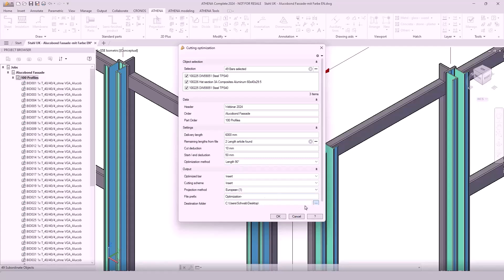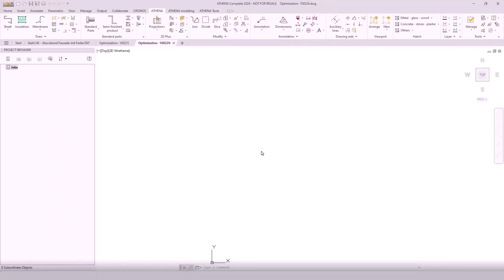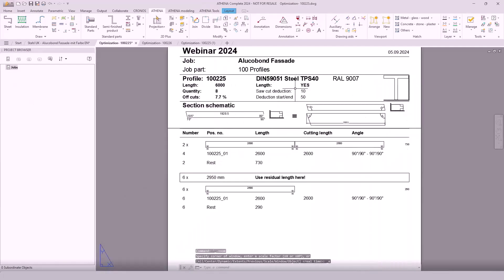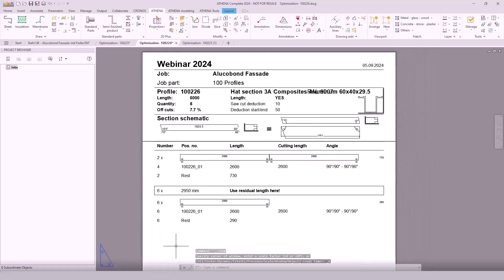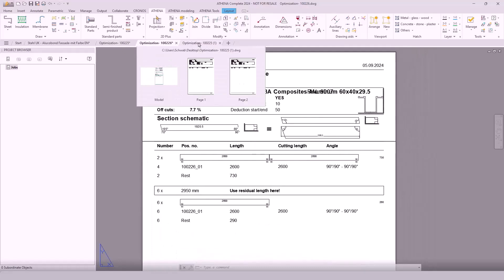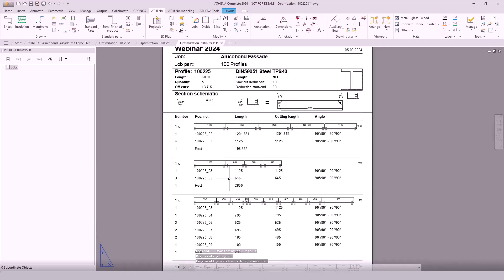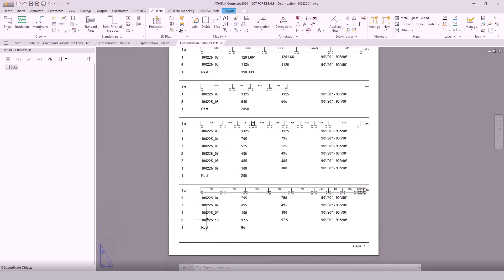Athena exports an output of the drawing file and also the layout. We will open the layout and see here our job number of the Alucobond profiles, the item number, and the length. Also the remaining stocks of our profile in our warehouse, so we can use them in our project. Here is the HUD profile, also the original length. Here it is the delivery length of 6 meters, and then the rest of our stock in our warehouse, with the optimal cutting optimization. This was one of our great features of Athena 2024.